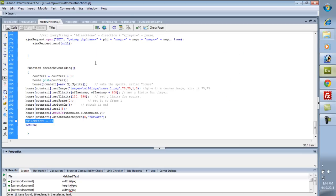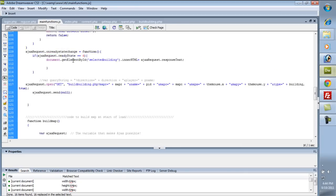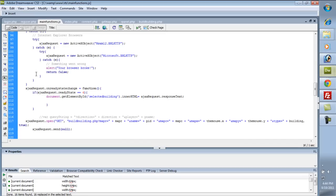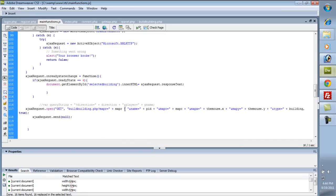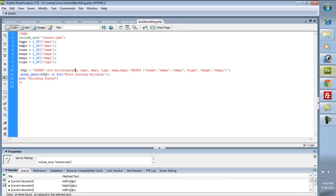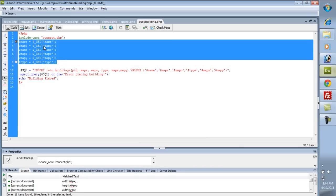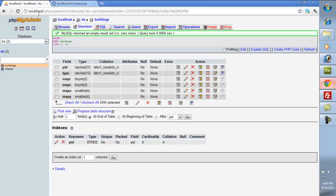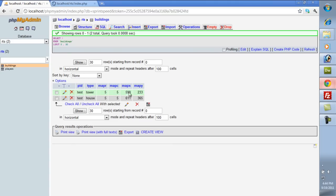To pick up where I left off, we were at save building. Basically it's just like get map, except we're sending the map row, map column, the map coords at X and Y, and the type of building it is. We send that over to build building, which gets the variables and then inserts the information into the buildings table. So when we build a building it'll just insert in there — that's how get map is retrieving it. Pretty simple for the most part.